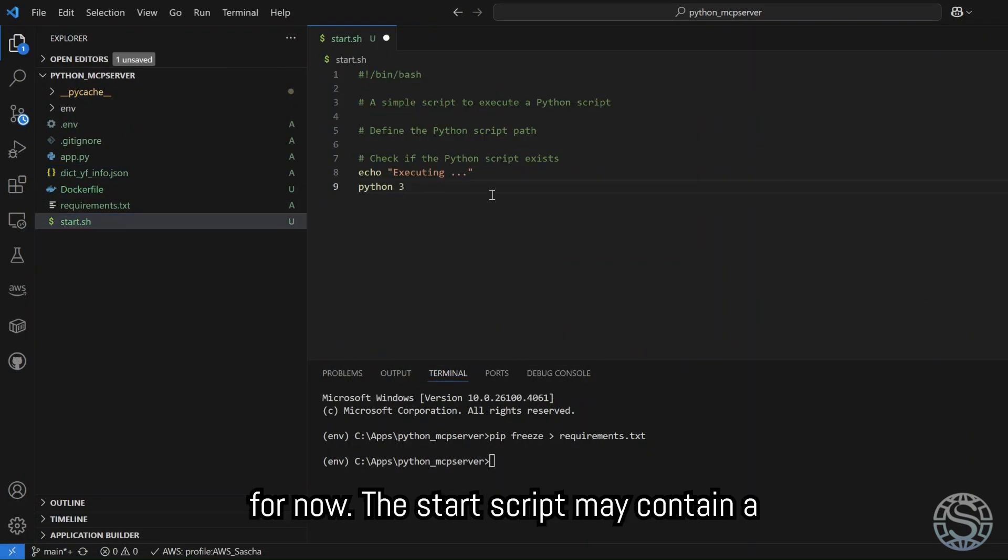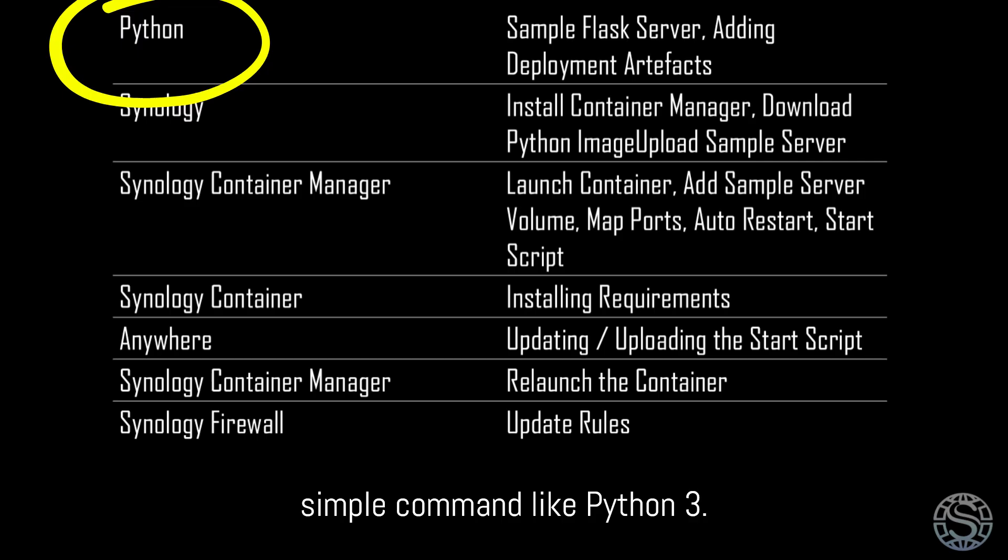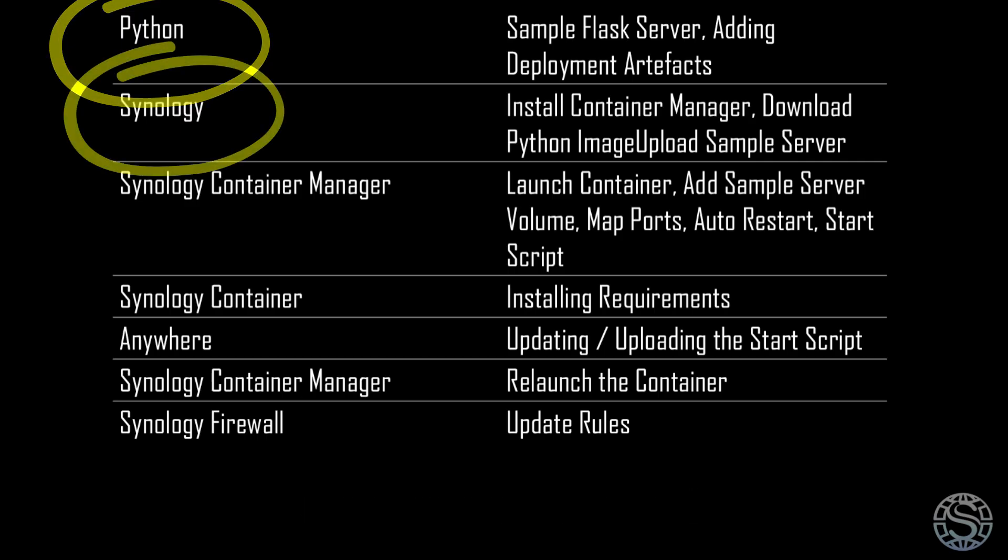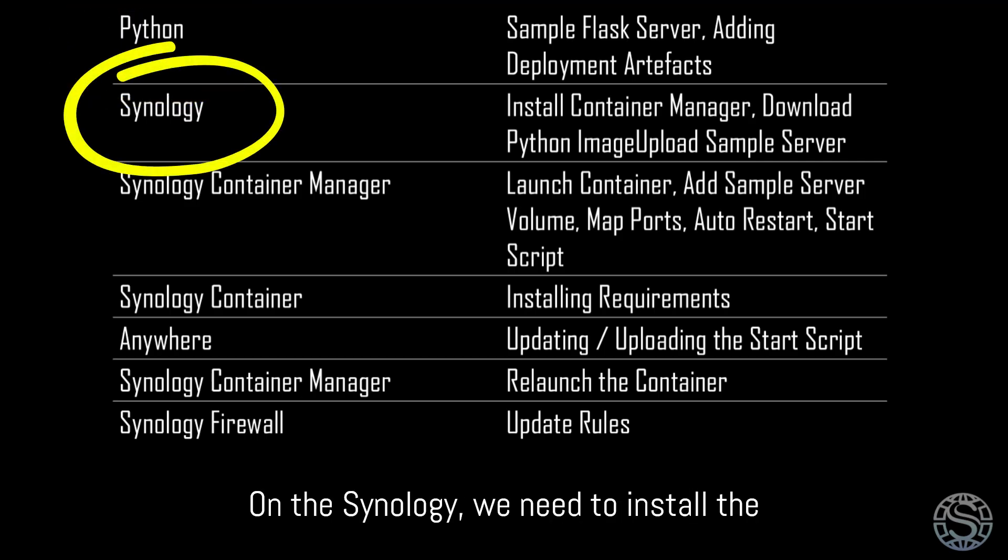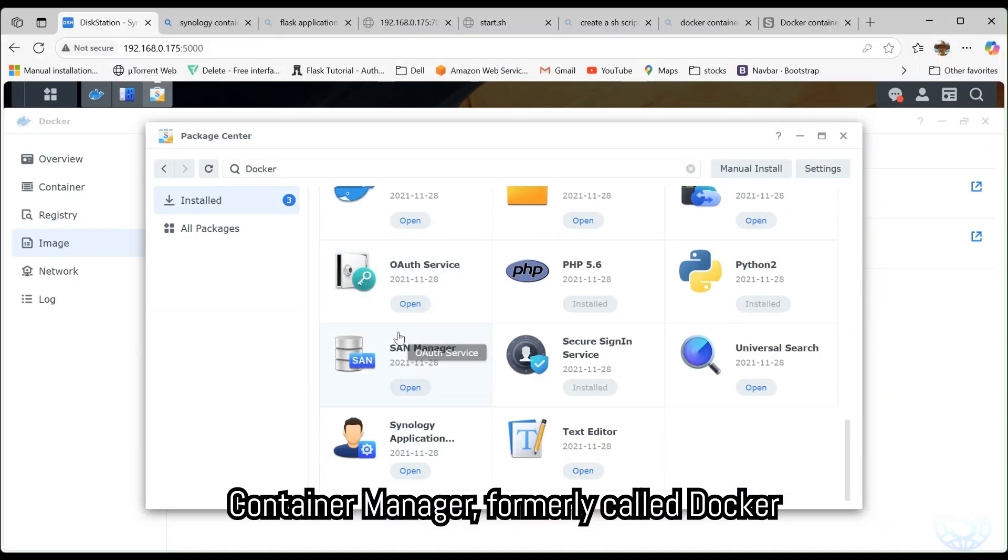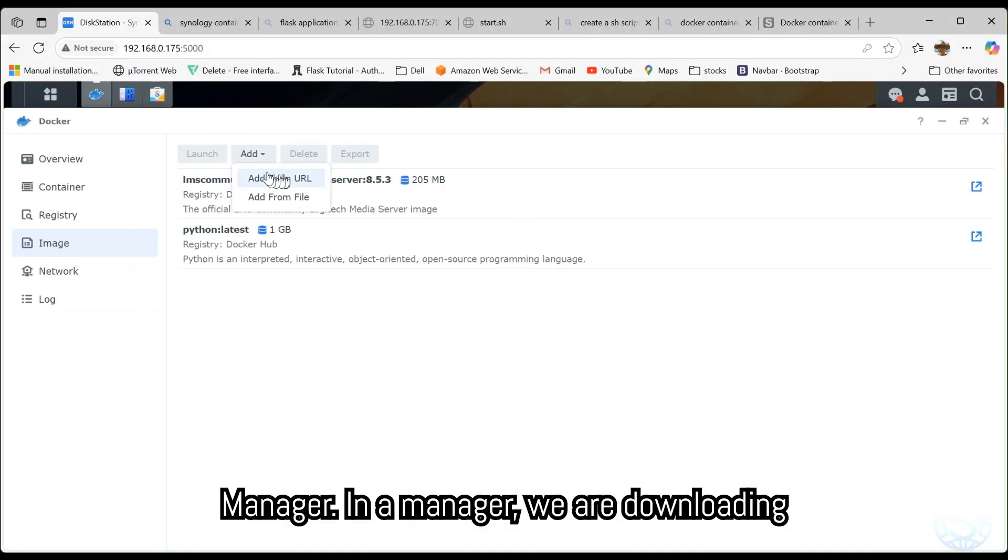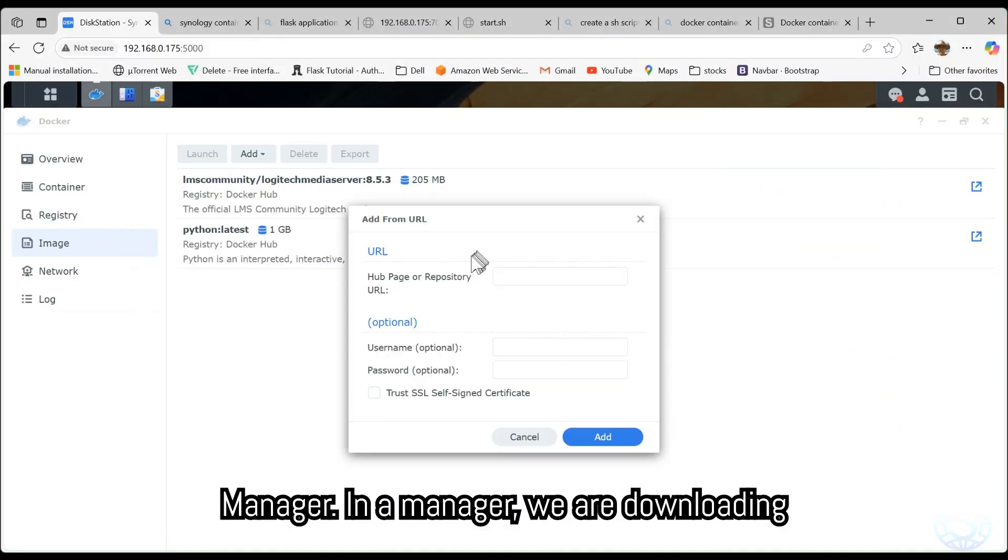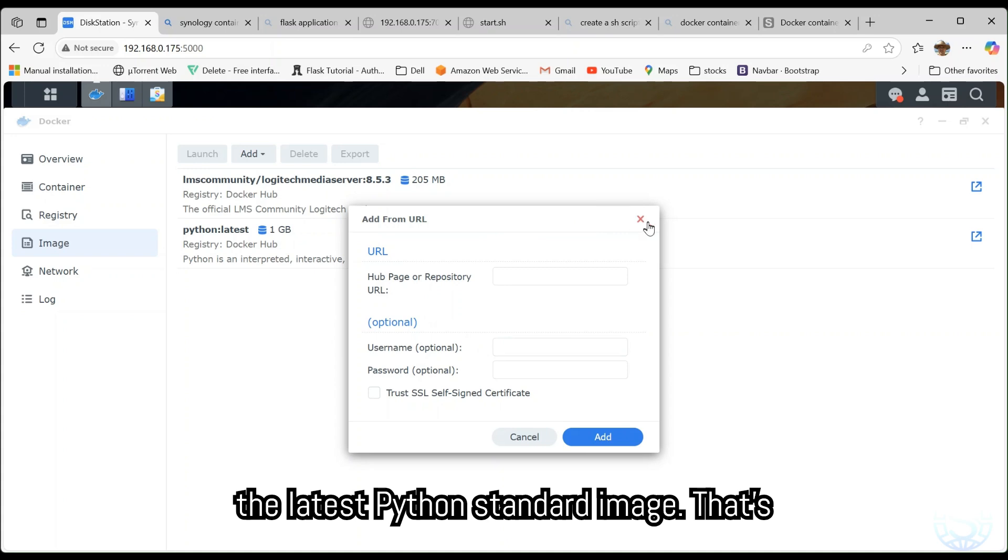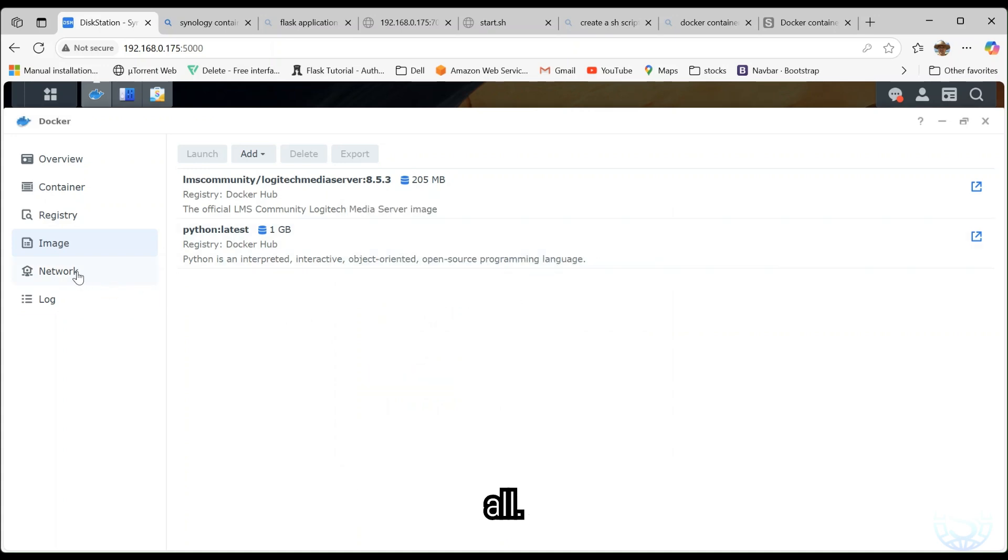The start script may contain a simple command like Python 3. On the Synology, we need to install the Container Manager, formerly called Docker Manager. In the manager, we download the latest Python standard image. That's all.